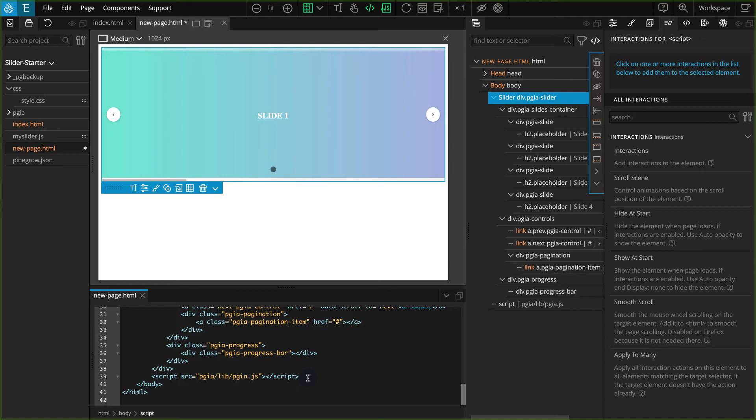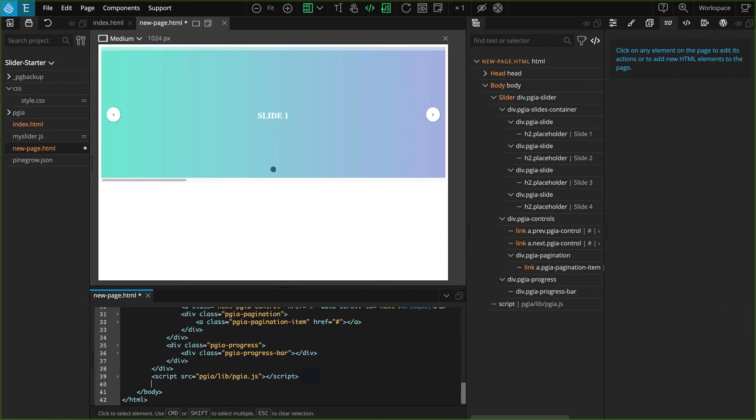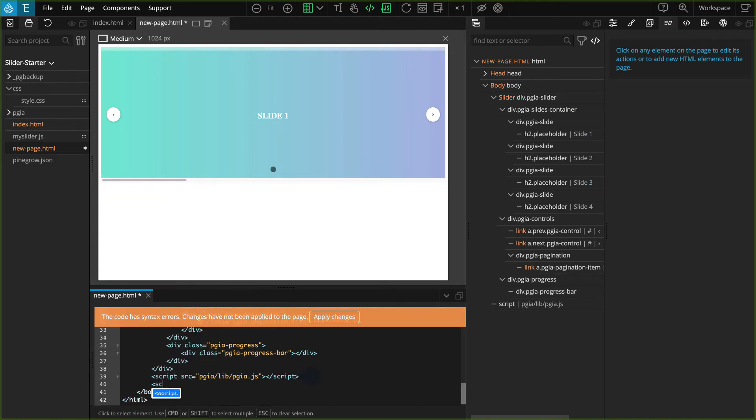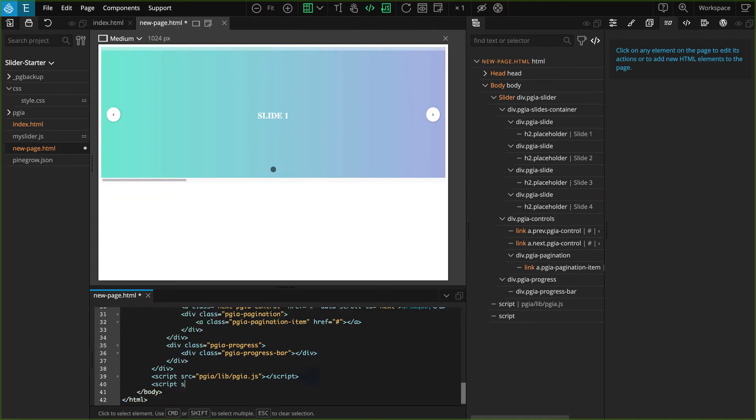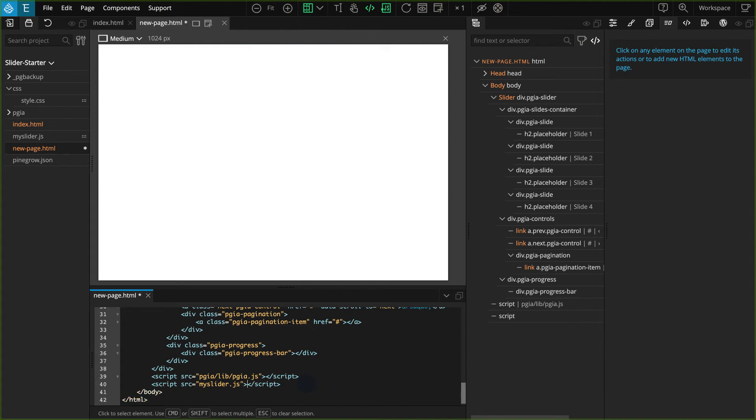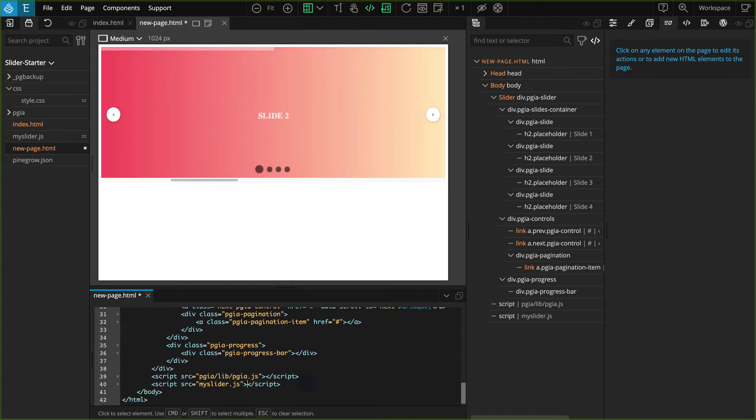Since we already have it saved as a JavaScript file, we can include it similar to other JavaScript files. In the code editor just below where the pgia.js file is included, type less than script src equals, quote, myslider.js, quote, greater than, less than, slash, script, greater than.